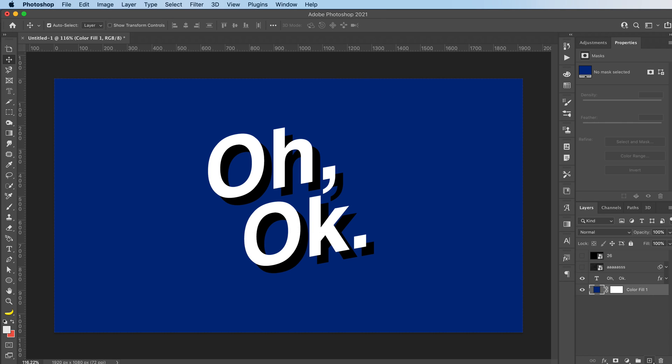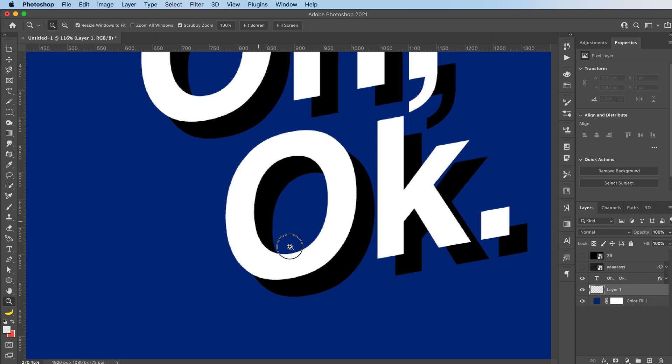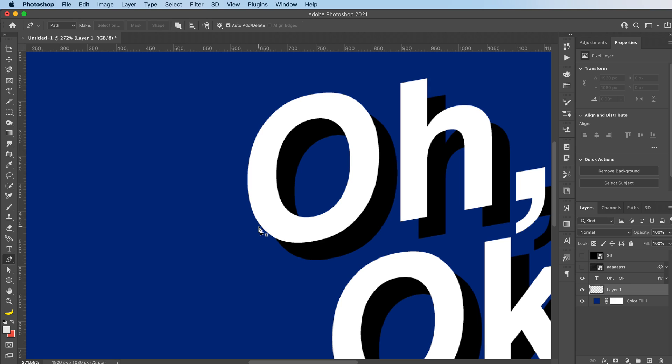And then I'm going to add a new layer underneath my text. And I'm just going to go in with the pen tool for now.